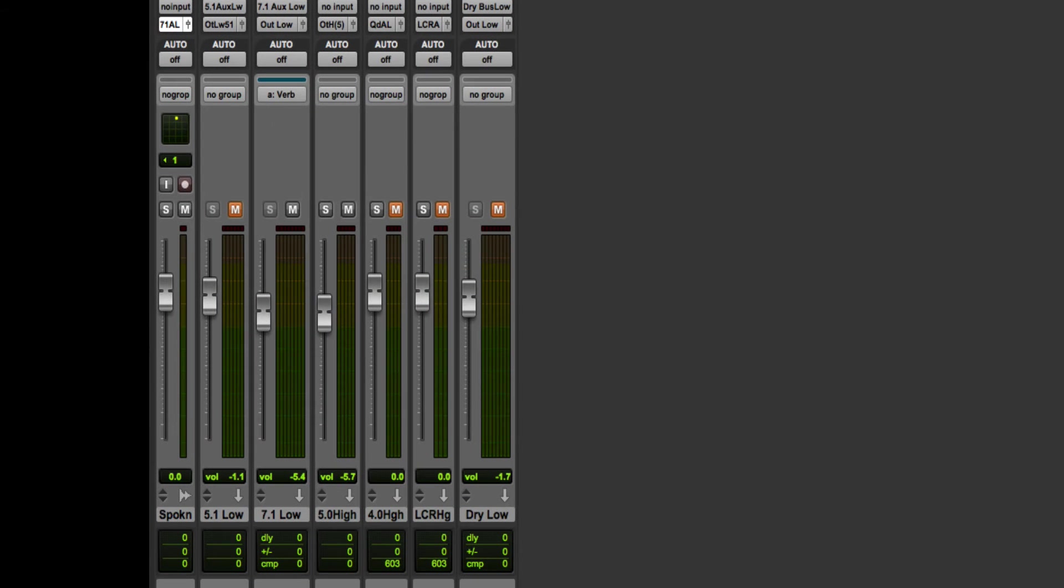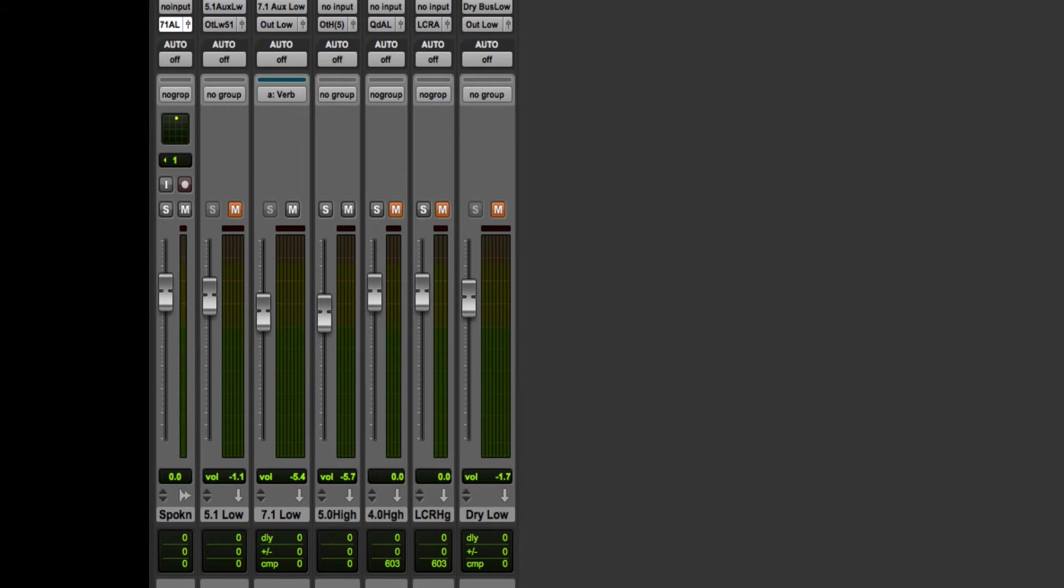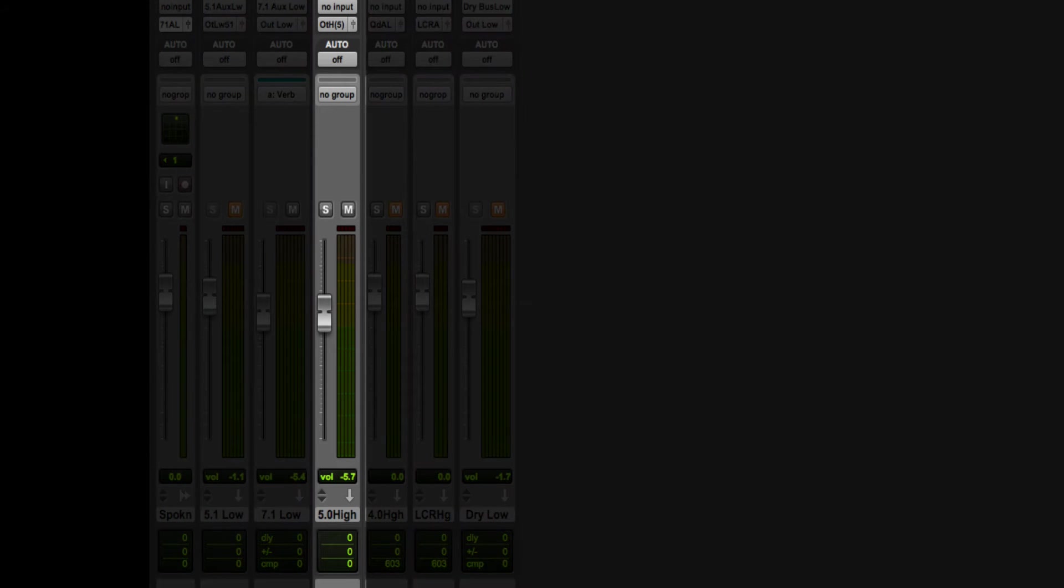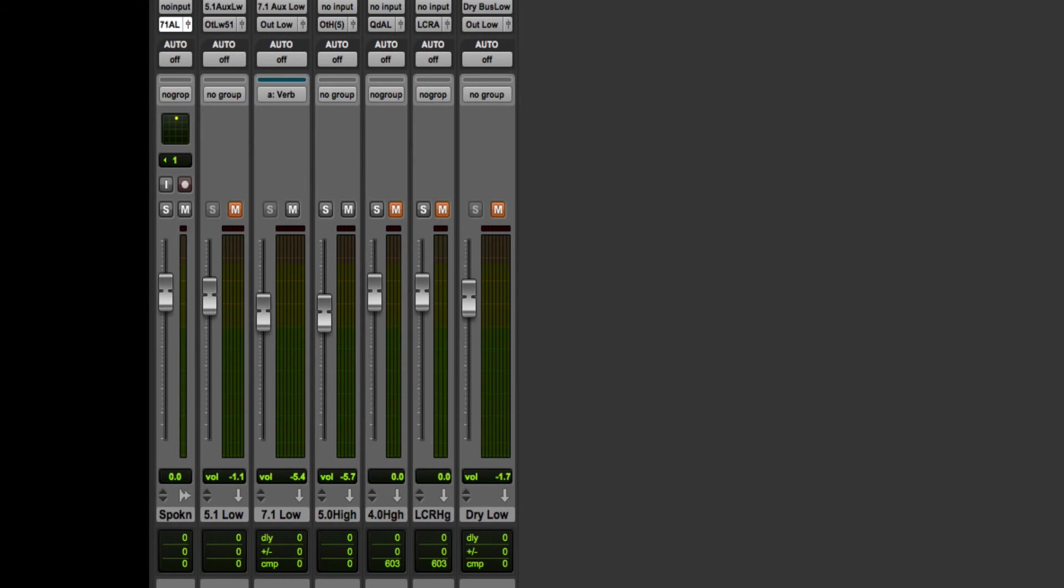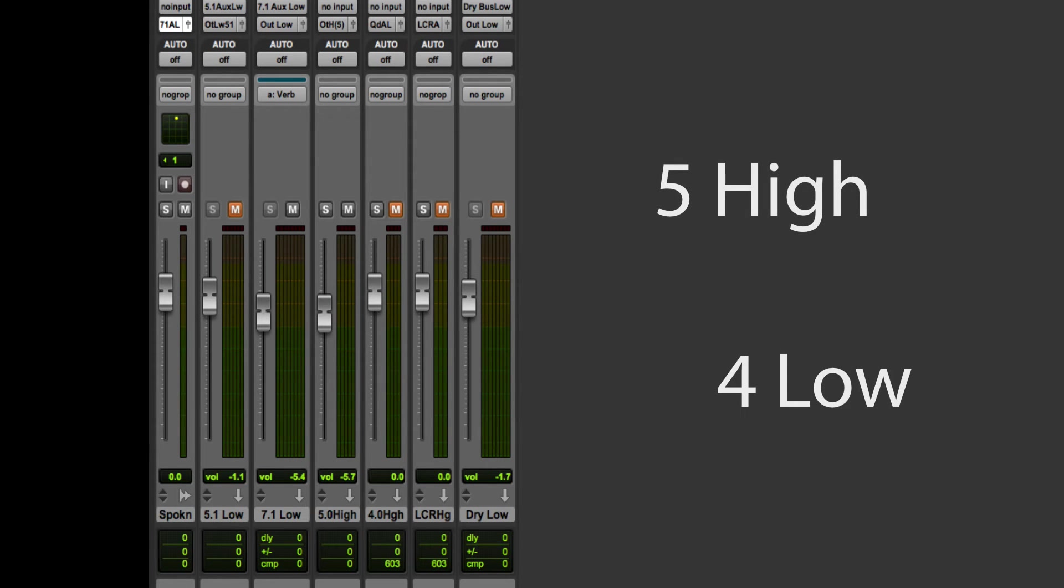Let's assume you have two buses, one representing the low space and the other representing height. Ignoring LFE, each of these buses can have up to seven channels in whatever configurations are supported by your workstation.